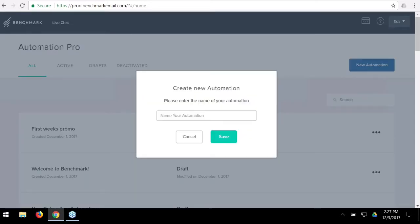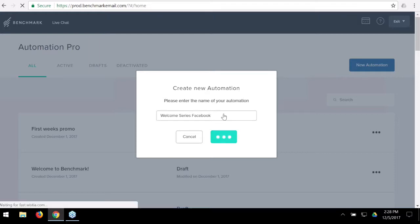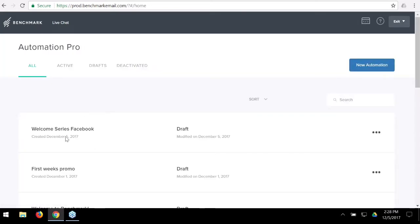A welcome series is a series of emails you send to new subscribers. For example, if we have a sign-up form on our website, people from that form may get a different welcome series than those who sign up from Facebook. I'm going to create one called 'Welcome Series - Facebook,' imagining I have a sign-up form on my Facebook page.